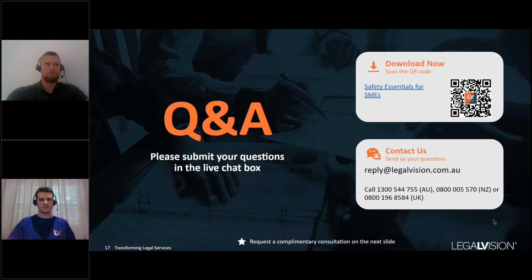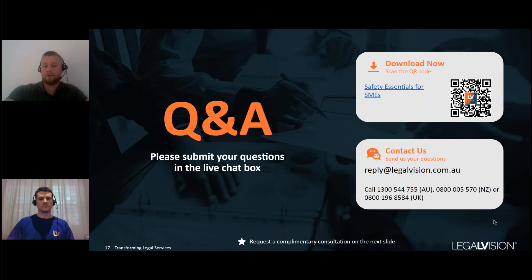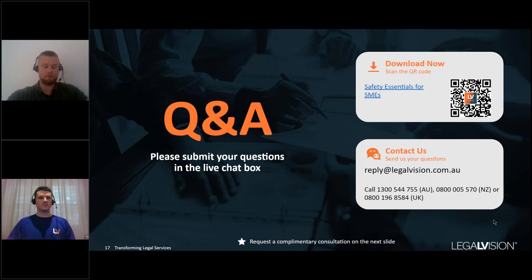Q&A: Who is responsible for safety in the workplace? The answer is everyone. The PCBU has ultimate responsibility; senior managers must ensure the PCBU complies with its obligations; and workers themselves have duties. For business owners and senior managers, the key takeaway is to have something in place — a plan that you give ongoing consideration to, so that if a regulator comes, you can demonstrate your compliance efforts.